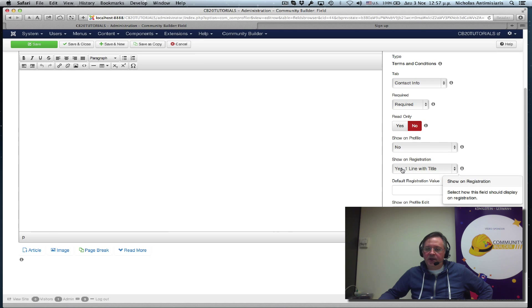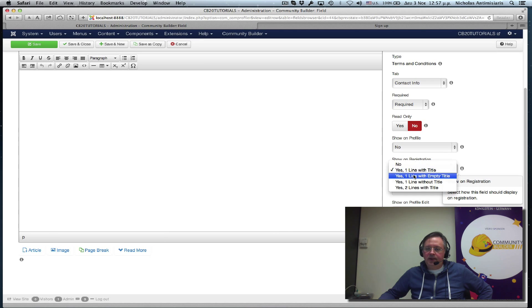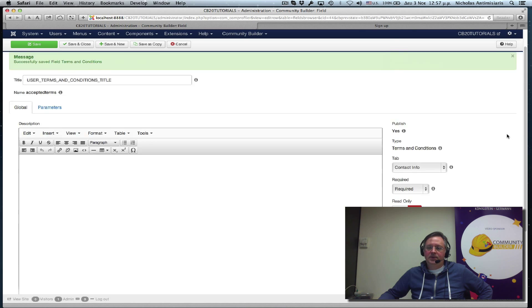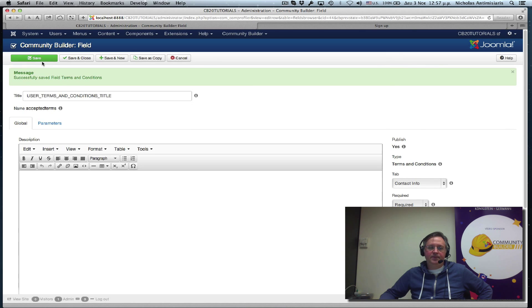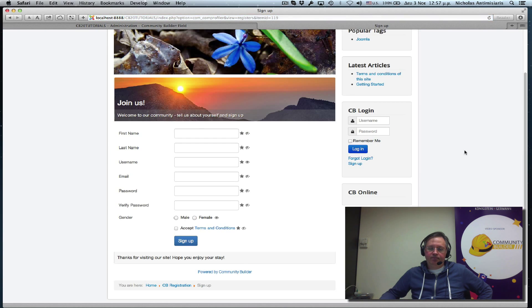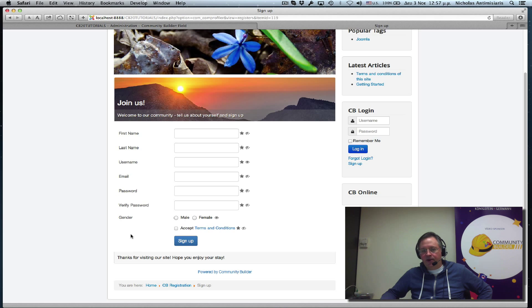Instead of yes, one line with title. Yes, one line with empty title. And let's save that. Go to frontend. Refresh. It's kind of better now.